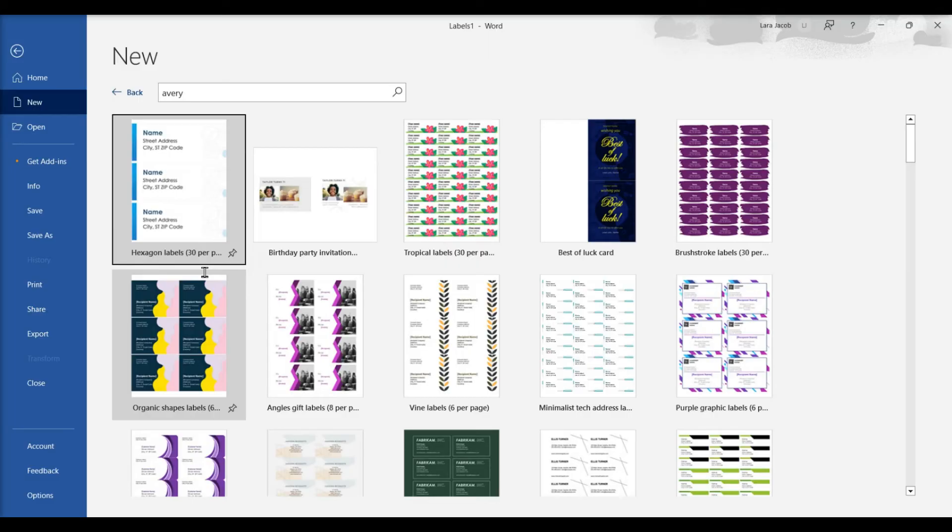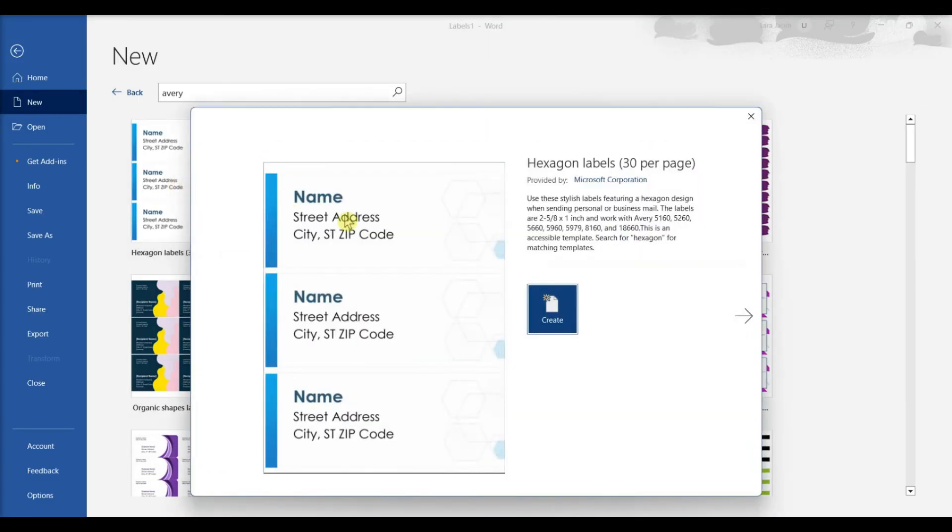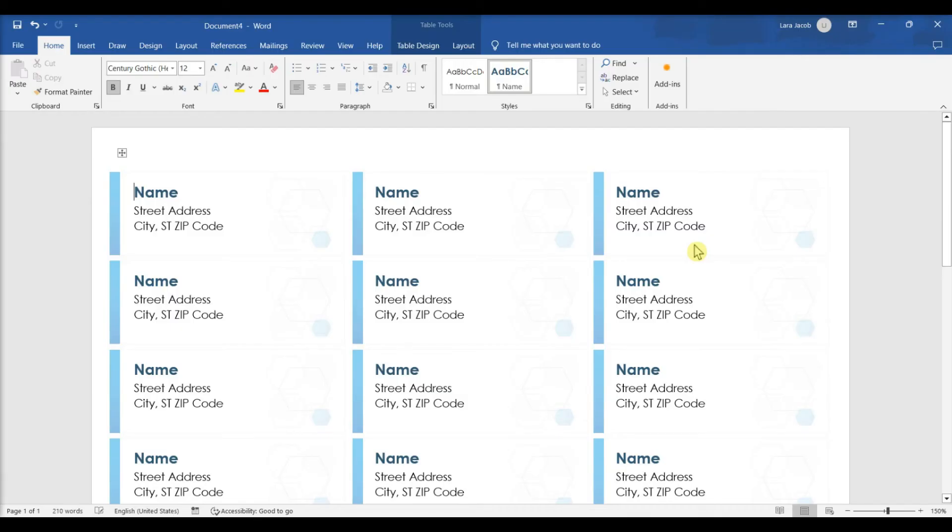This brings up a list of Avery compatible templates. Click a template, click Create. This creates a new file from the selected Avery template.